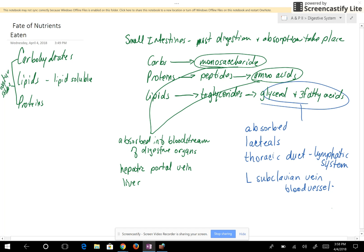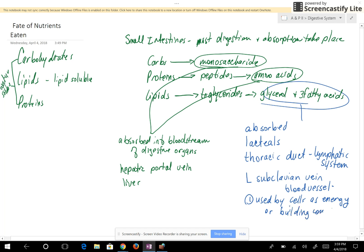What's going to happen to the fat? Number one, it's going to be used by cells as energy or used as building components. Number two, if you have excess fat beyond that, it's stored as fat. So that is the fate of the nutrients.